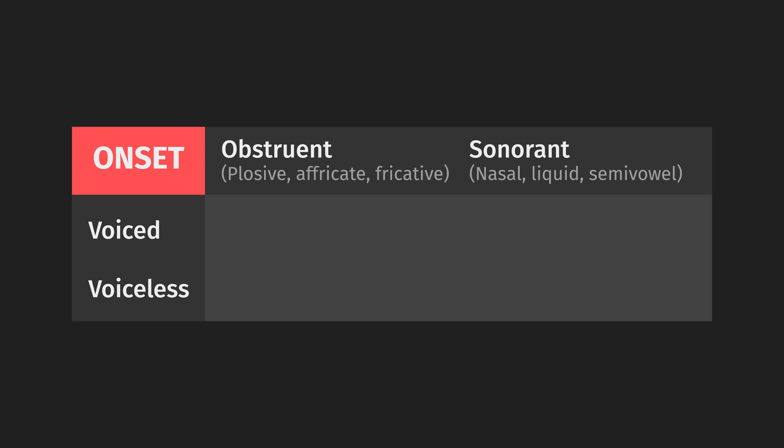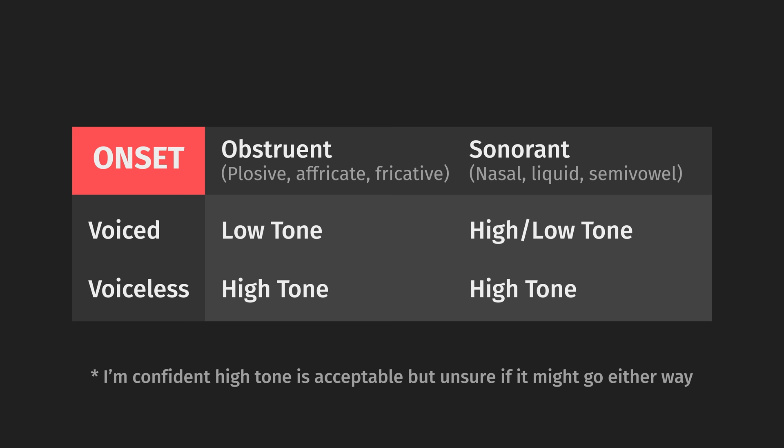In onset position, voiced obstruents tend to produce low tones, voiceless obstruents tend to produce high tones, voiced sonorants can go either way, it's up to you, and voiceless sonorants probably produce high tones, though I've yet to find anything definitive on this in the literature.